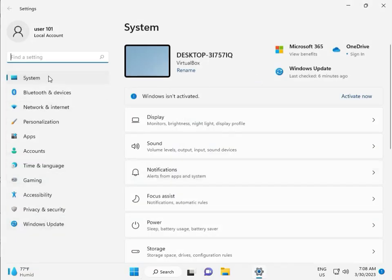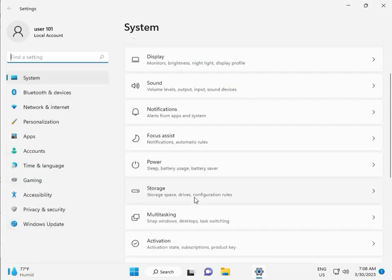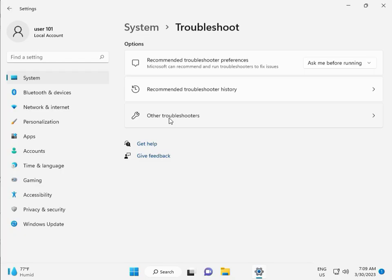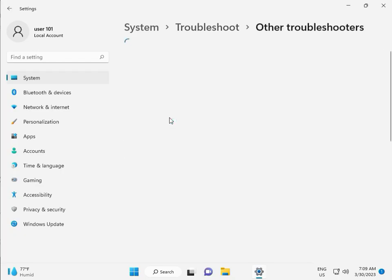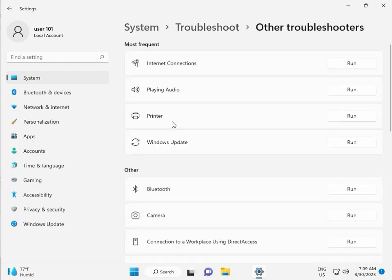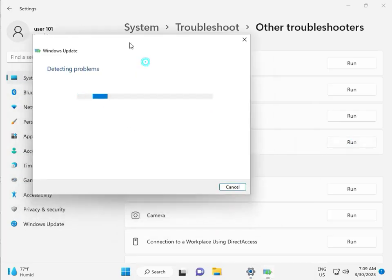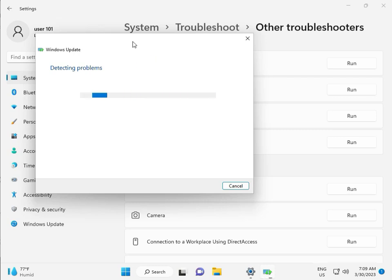Then in System, scroll down to Troubleshoot, then Other Troubleshoot, and click Run. This is actually a built-in feature by Microsoft Windows, so you can run it to fix your issues. Some services will restart automatically, so please wait a few minutes.